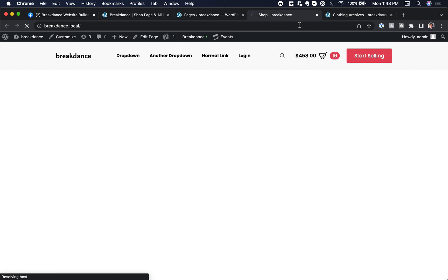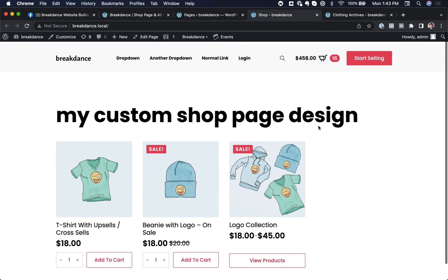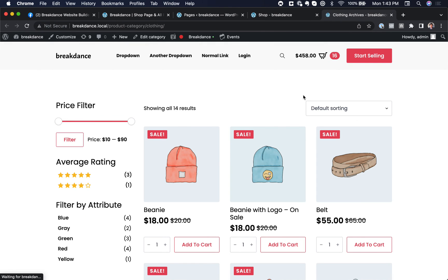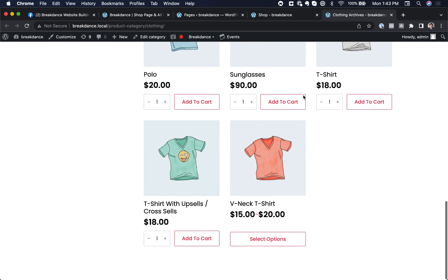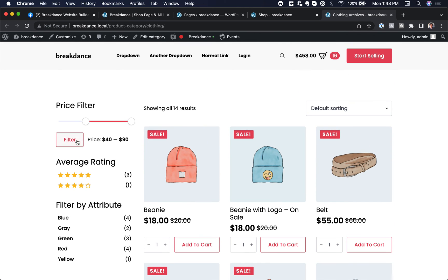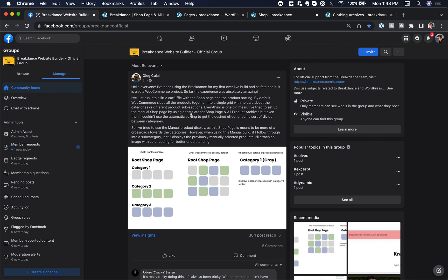And let's come over to the shop page. And here is the custom shop page design. And let's go to the category archive. And here is the custom category archive design. Let's prove that those filters work and they do. That is how to do this in Breakdance.